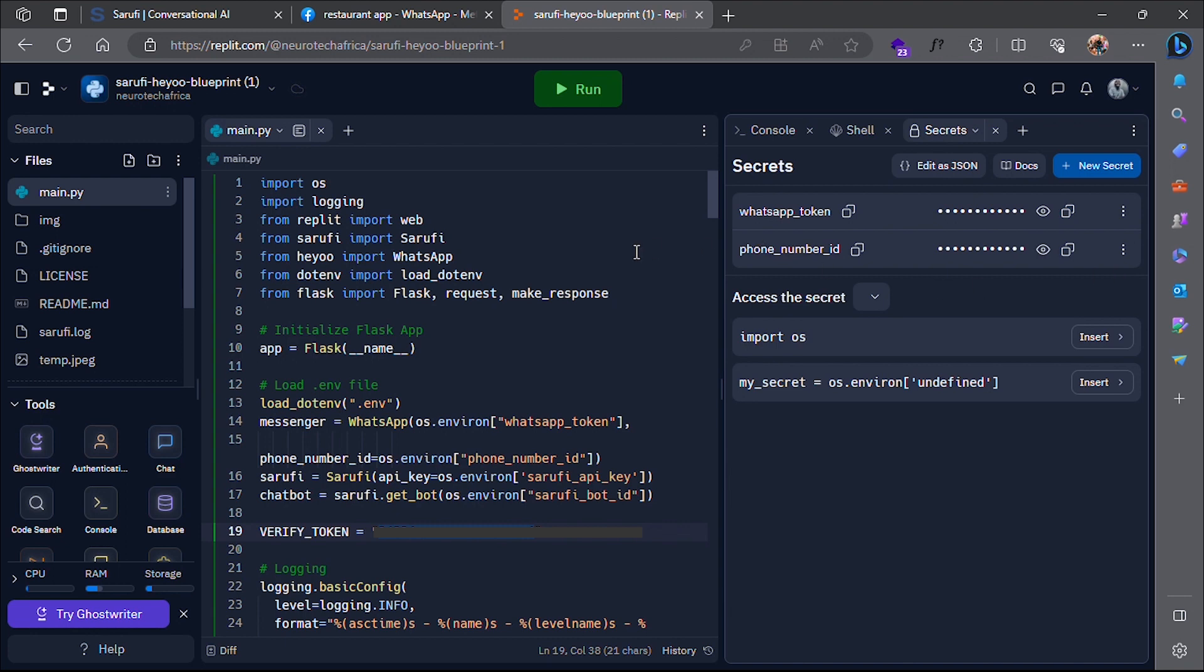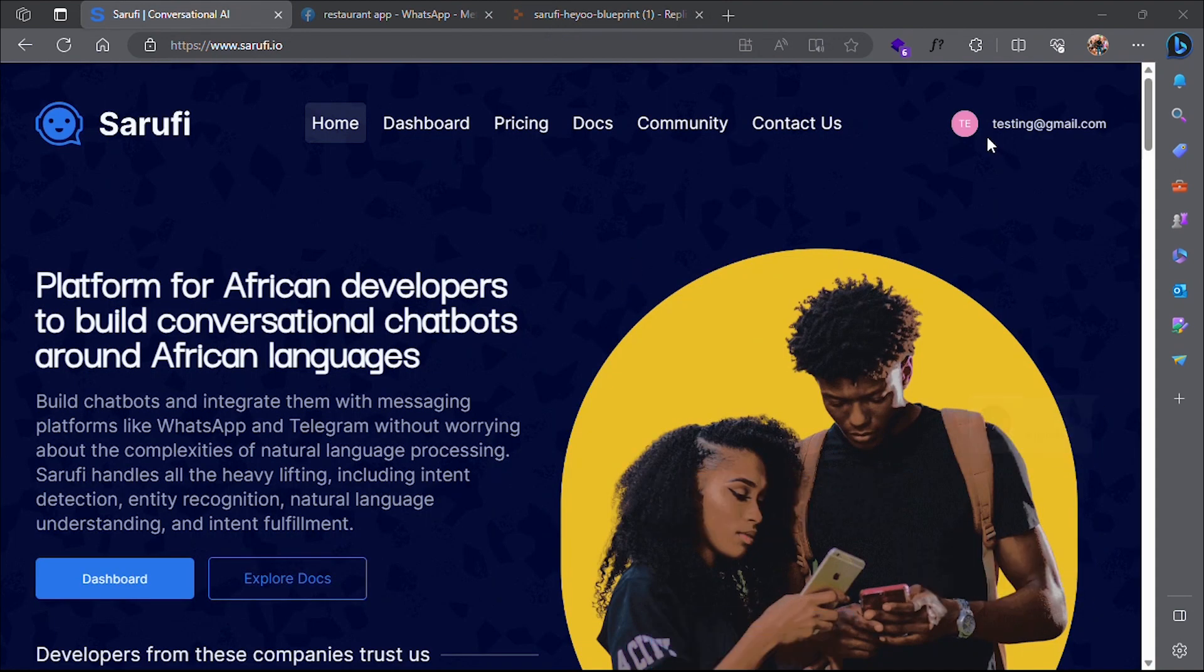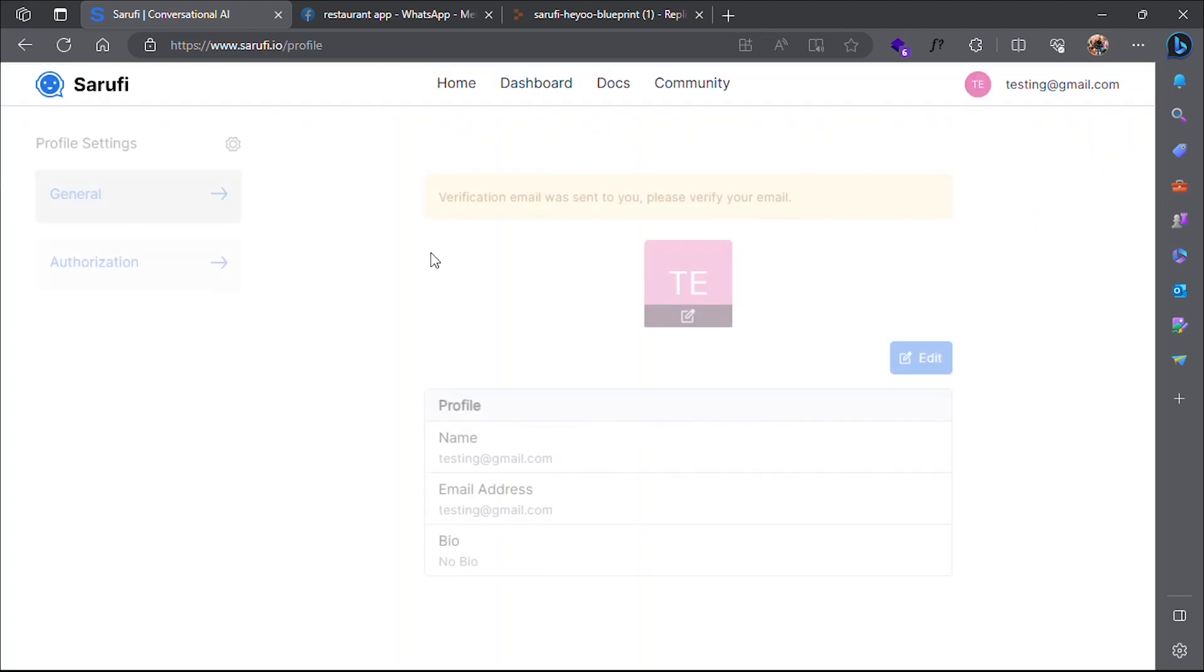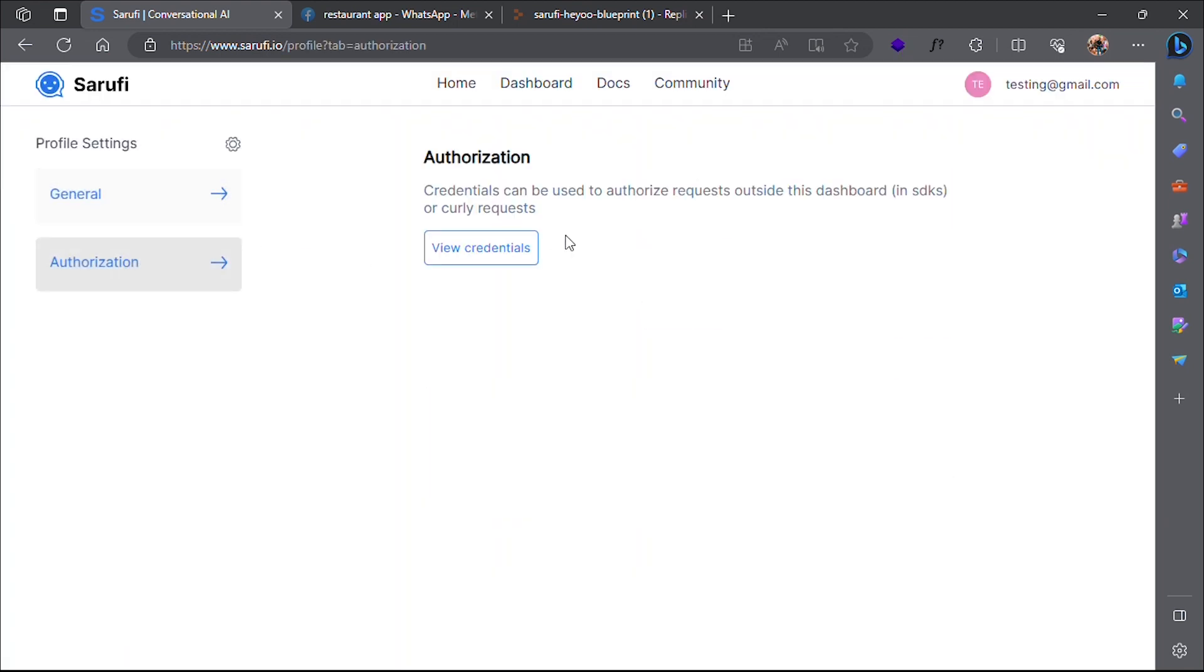Now that you have integrated WhatsApp, let's get Sarufi access to receive a response from the bot. In your Sarufi account, click your avatar and go to your profile. Go to the Authorization tab and copy your API key.